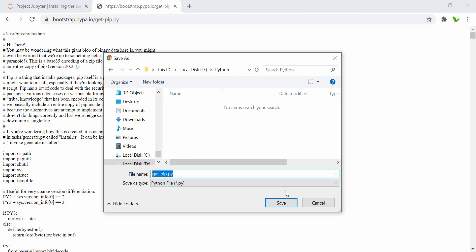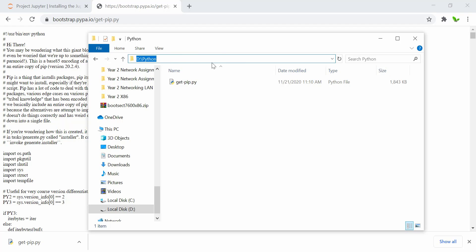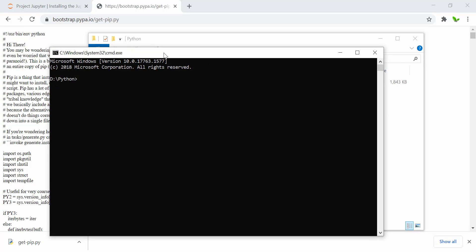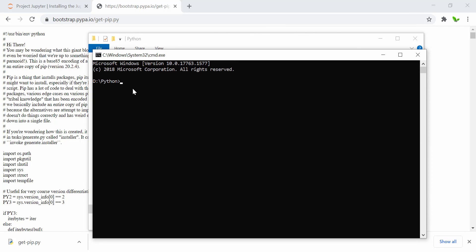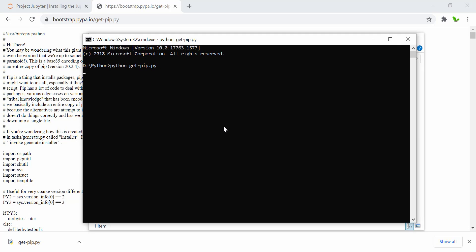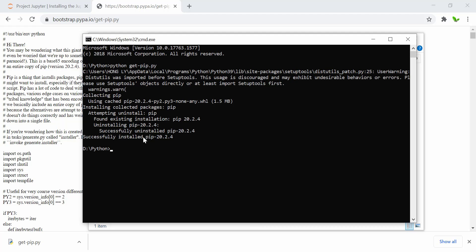The file is now downloaded. Now, in this folder, to install pip, click on the address bar and type 'cmd'. This navigates the command prompt directly to this folder — it's just a shortcut. Now, in this location, you have to type 'python get-pip.py' and run it. It will try to install pip. You can see that pip has been successfully installed.